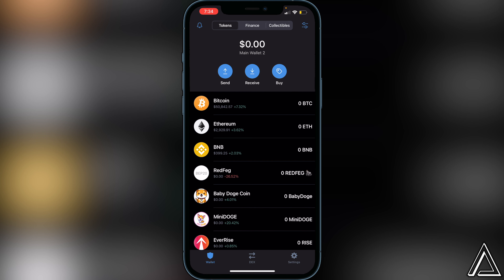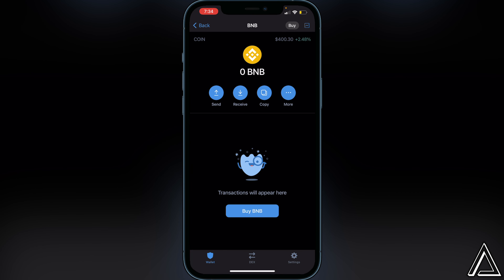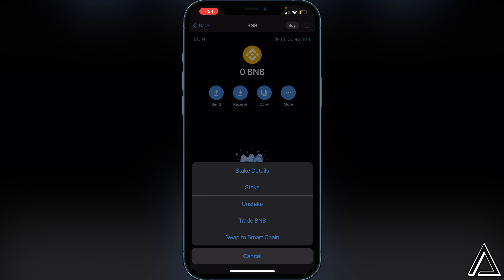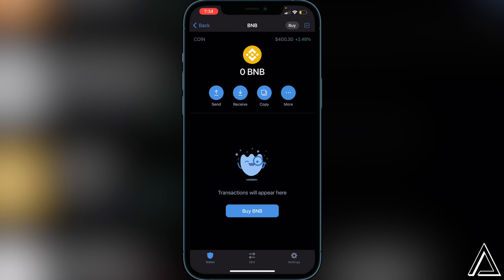All you guys want to do is make sure you have your BNB in your Smart Chain wallet. If you have your BNB in your BNB wallet, all you have to do is swap it to your Smart Chain wallet — just click on the BNB wallet, click on More, then click on Swap to Smart Chain, and transfer your BNB funds over there so it will show up in PancakeSwap.